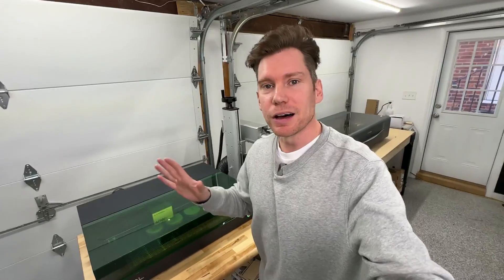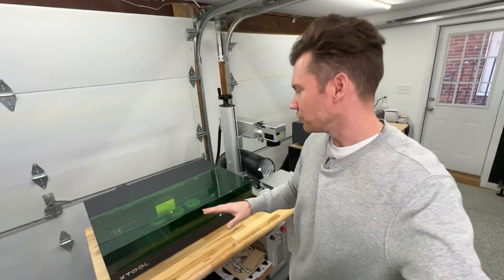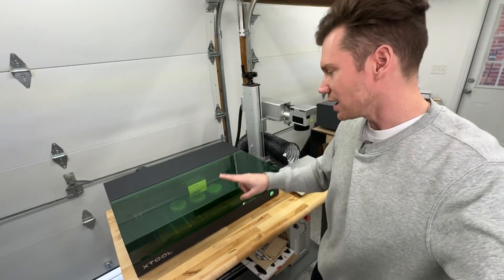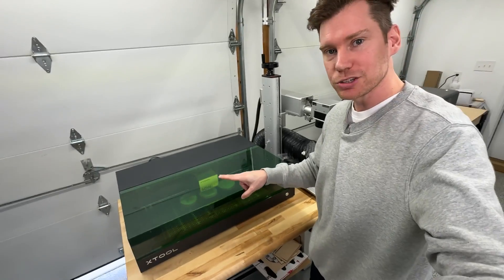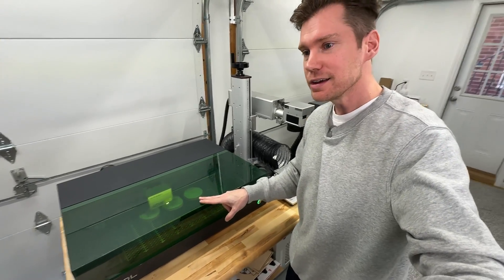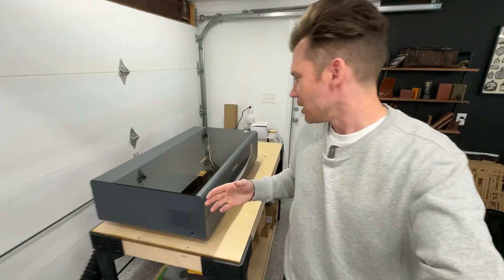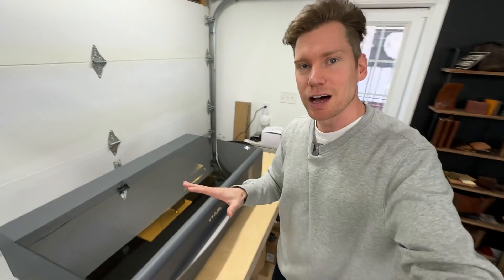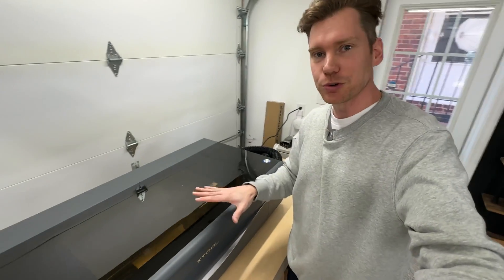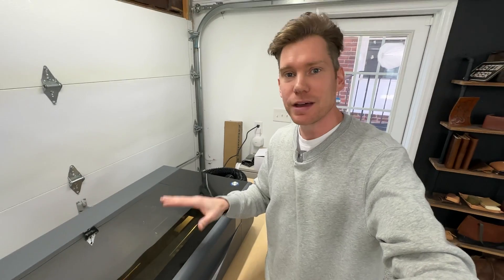It's a little loud in here, my apologies, but we have a lot going on. Right now I'm running a job on my Xtool S1, you can see right here, and come over here, I'm also running a job on my Xtool P2 at the same exact time.